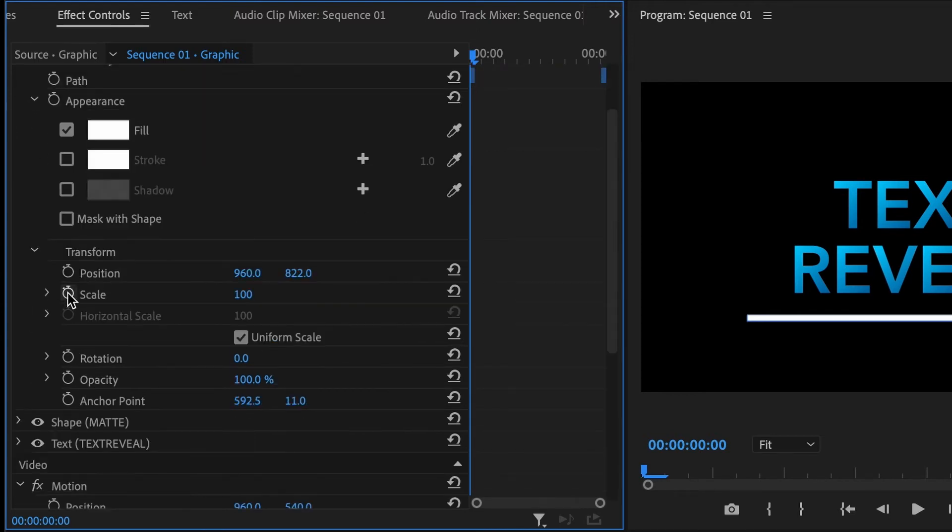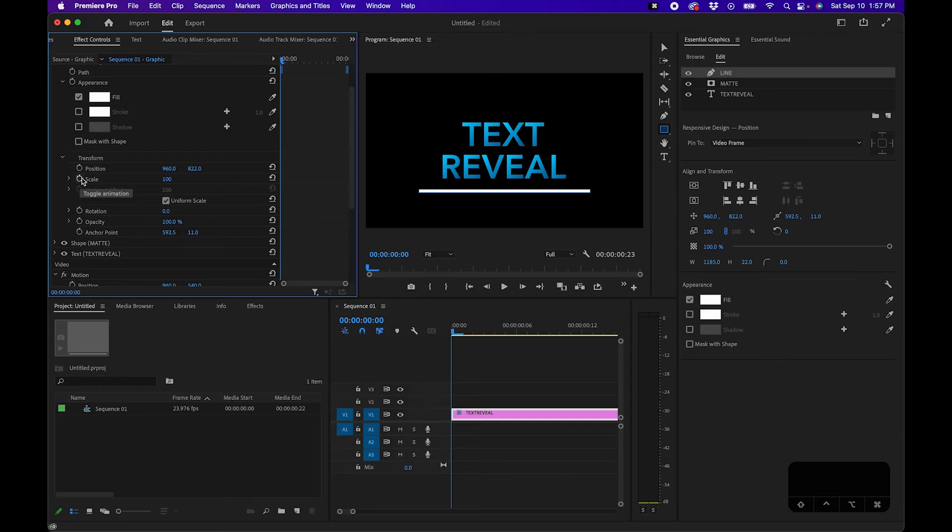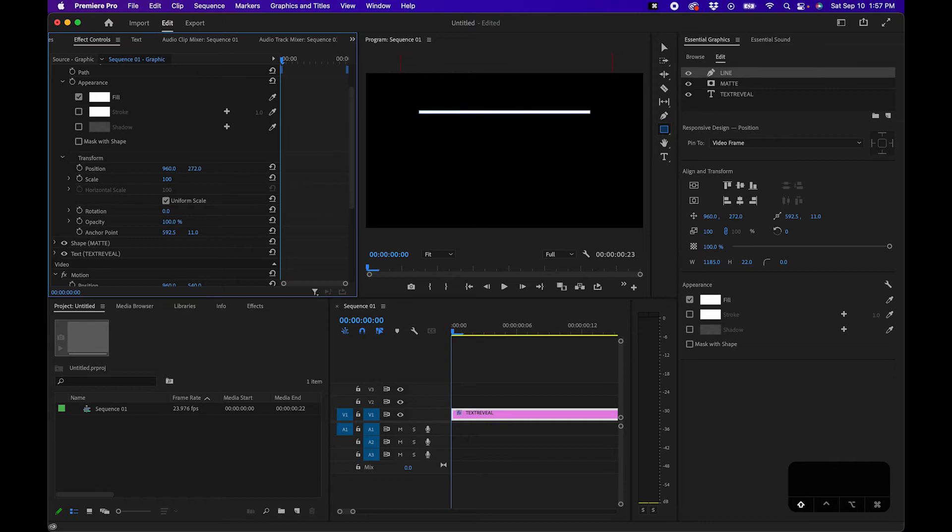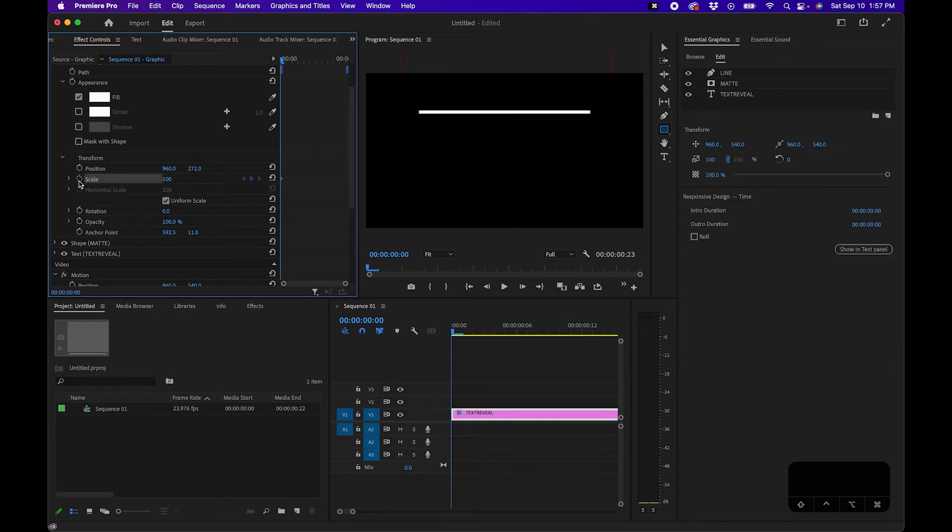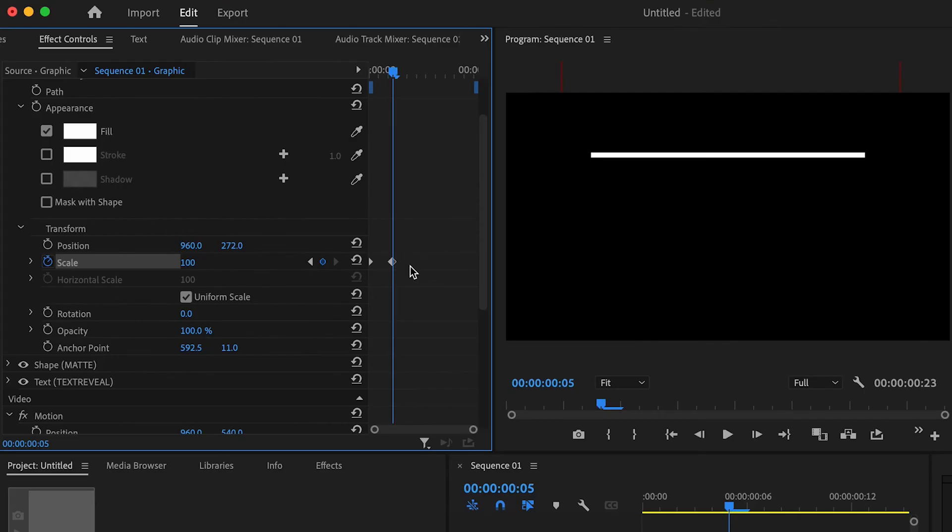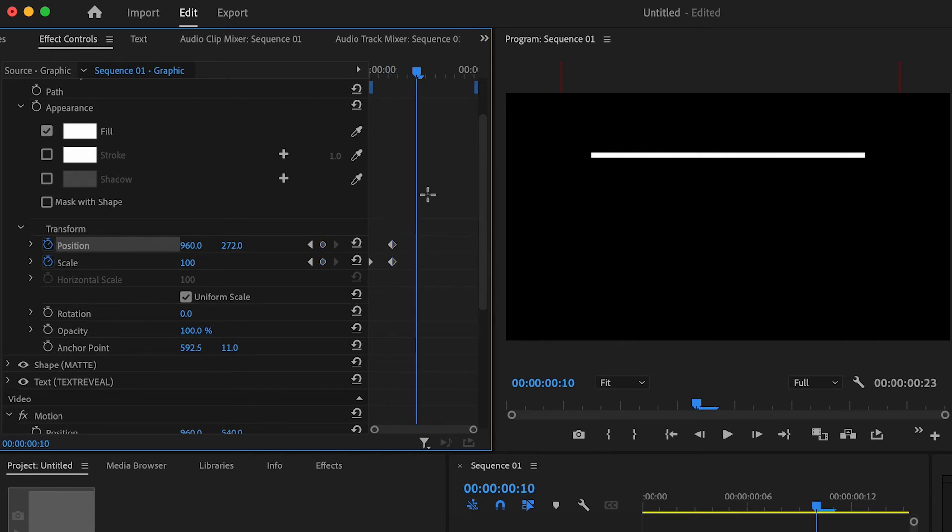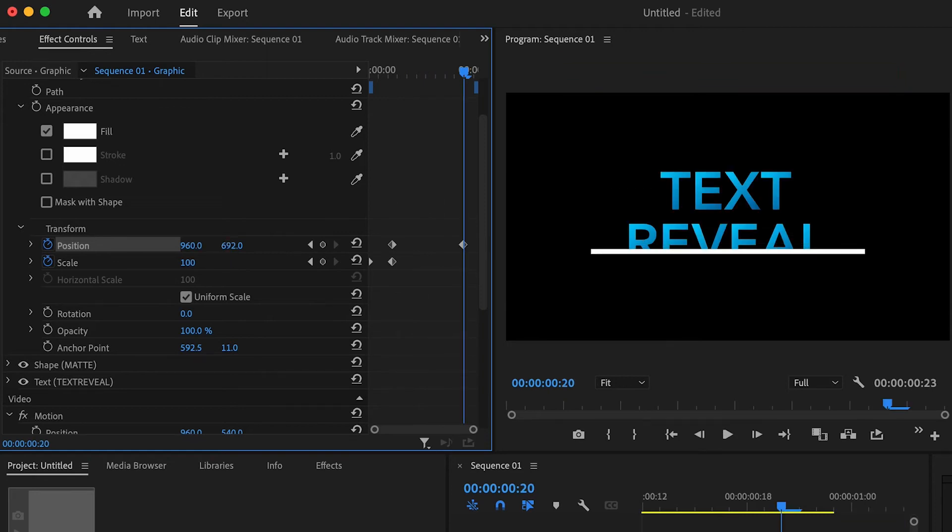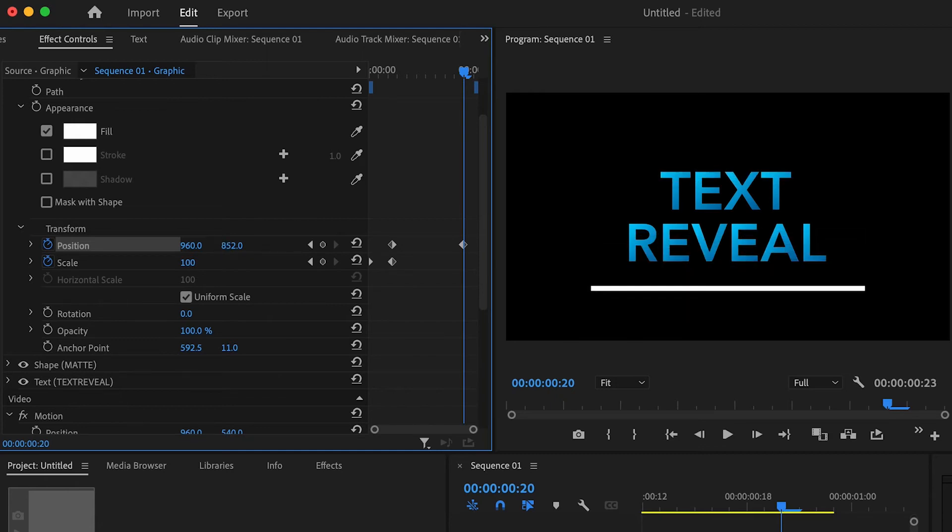And what you'll want to do first is kind of put it into position where it's going to start at so we're going to kind of go up a little bit and then we'll change the scale first. So we'll hit the time stopwatch and change the scale value down to zero. We'll move forward five frames by holding down shift right arrow and then we'll change the value to 100. Then we can animate the position so we'll click the position parameter, go forward about 15 frames by holding down shift right arrow about three times and then change the y value of the position down to that end.